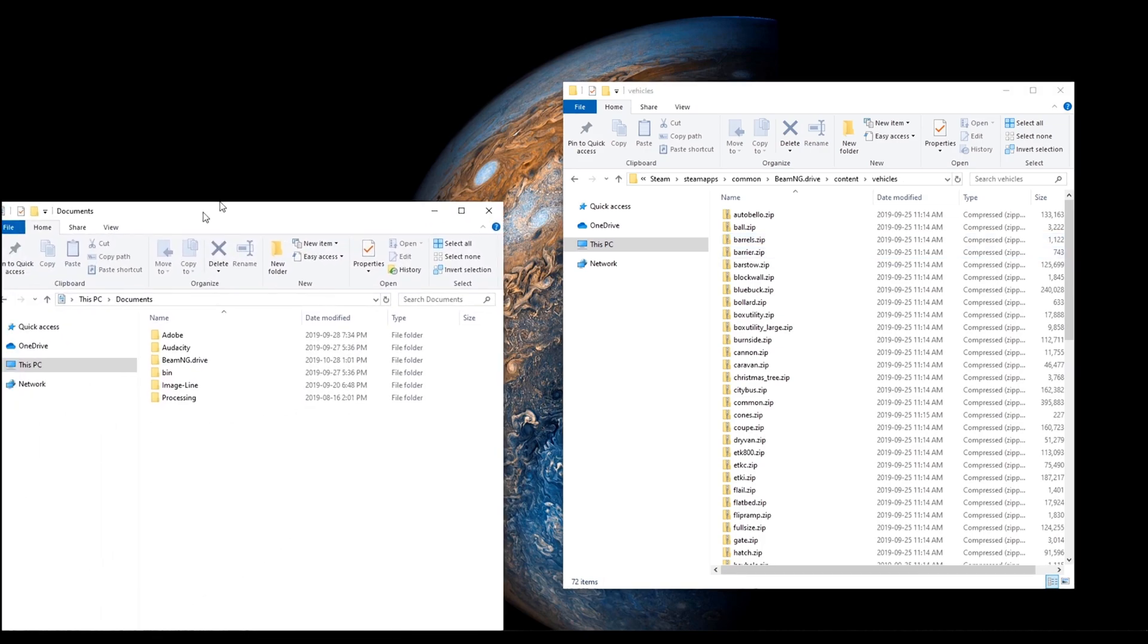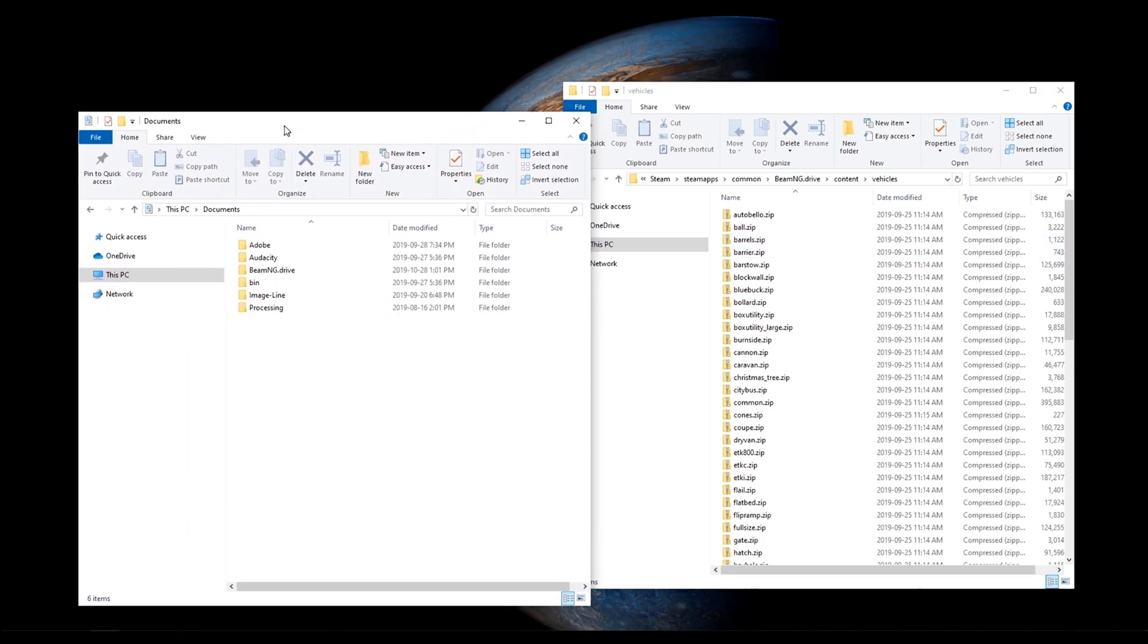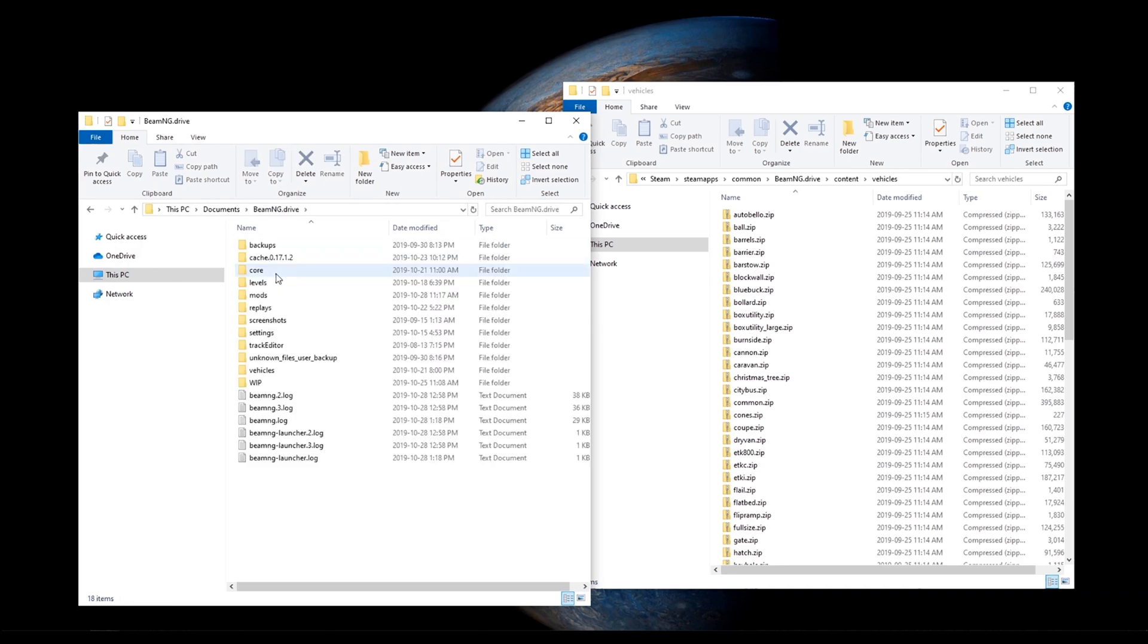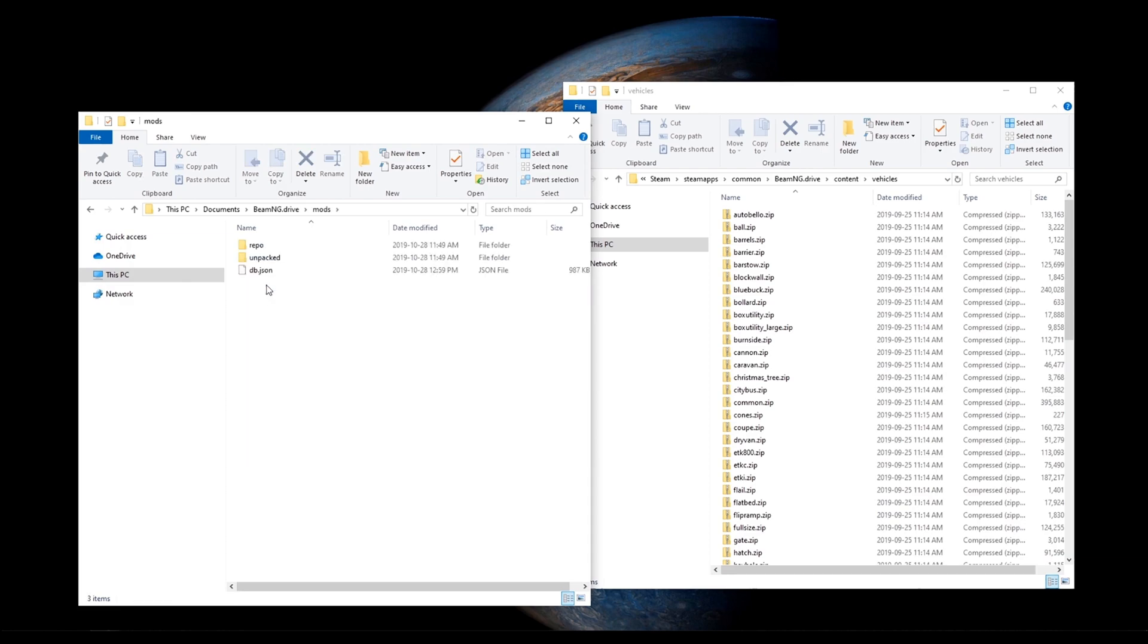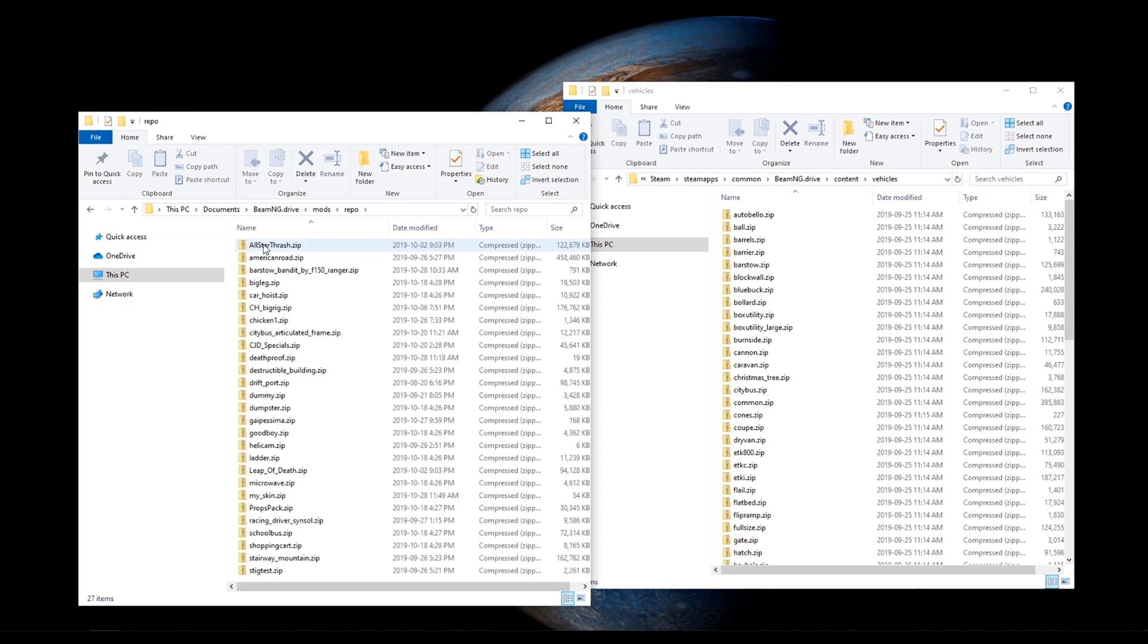Then, in your Documents folder, you should have a BeamNG folder. Go there, Mods and Repo. That's where all the non-built-in stuff goes.